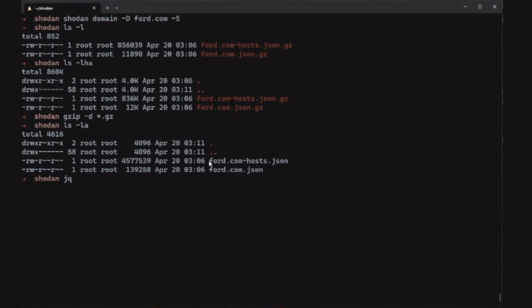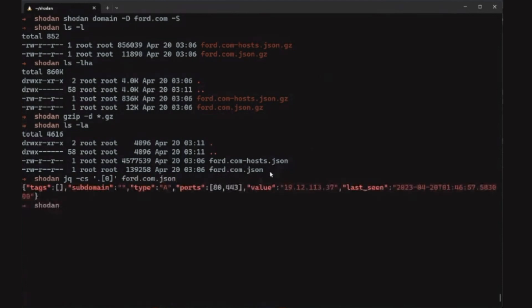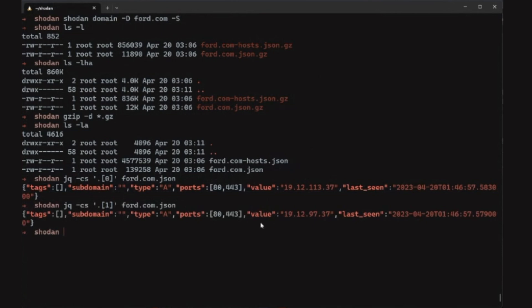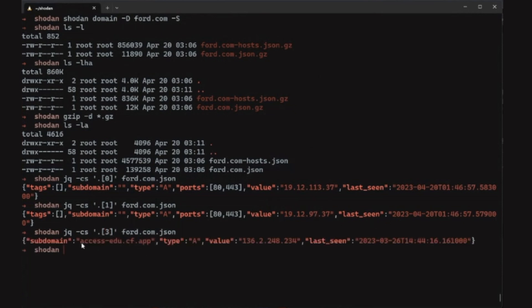Let's look at what the first object in the JSON file looks like. As you can see, scrolling through it gives different IPs and hosts. Each can have a different subdomain — for example, `access.edu.cfapp.ford.com` — along with the IP address, the type of record (A record, CNAME, etc.), and the last time it was seen.